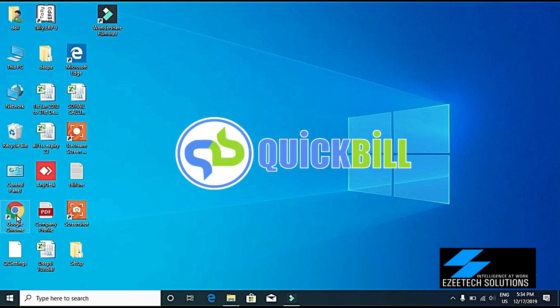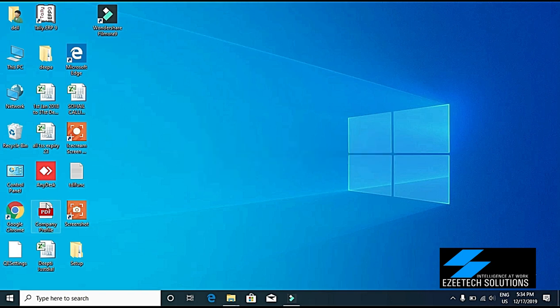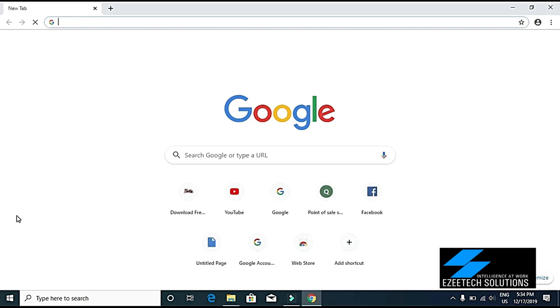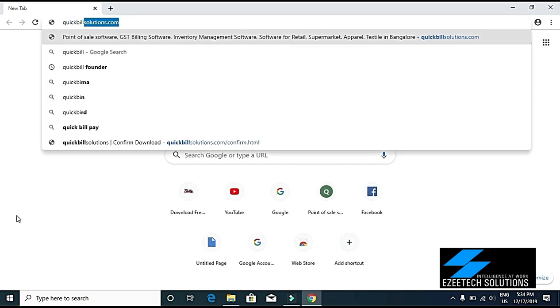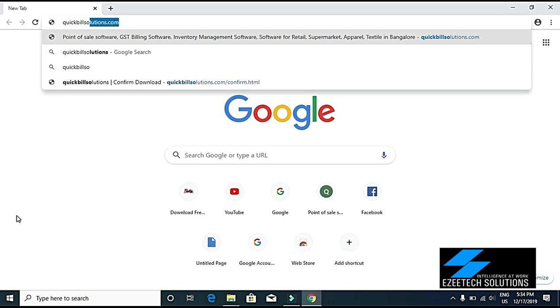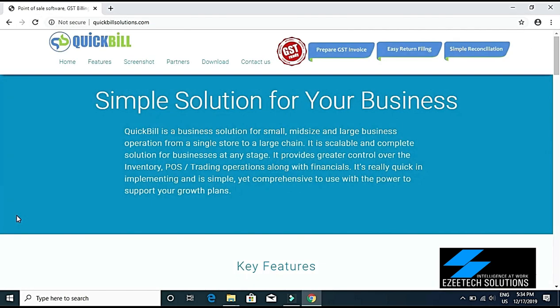Hello guys, today I will be showing you how to download QuickBill software and install it by yourself. First, you have to open your internet browser like Google Chrome and type quickbillsolutions.com. Here in this screen, you'll have to click on the download button.